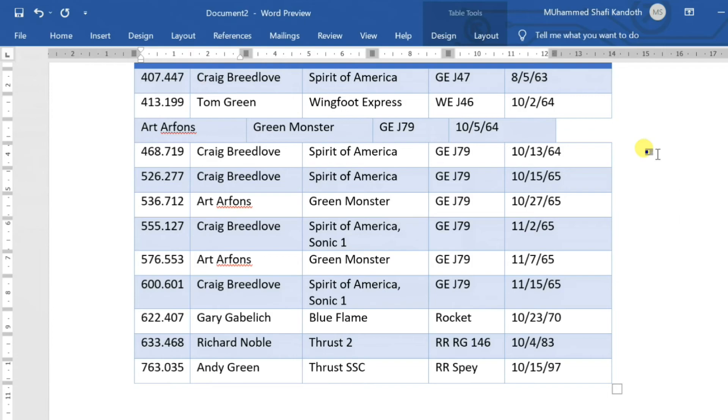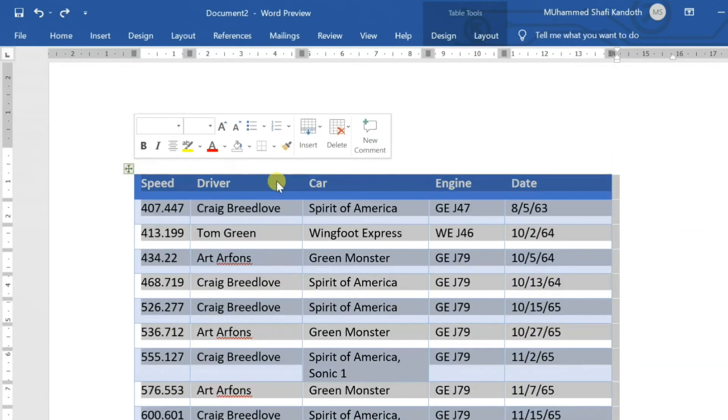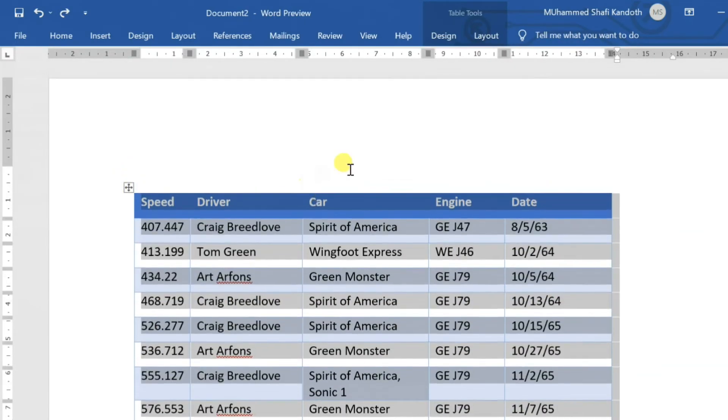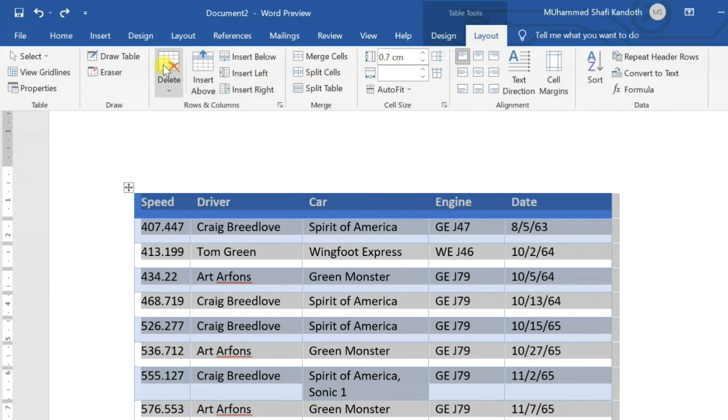If you want to delete the table, select the table, click on Delete in the Layout tab, then select Delete Table.